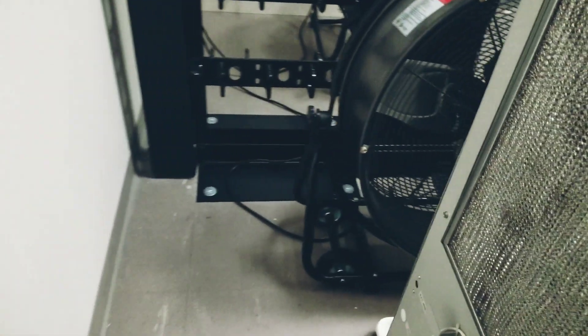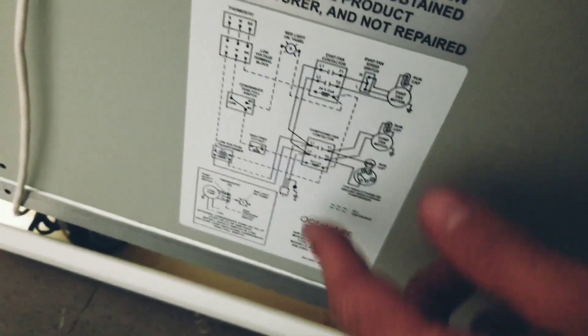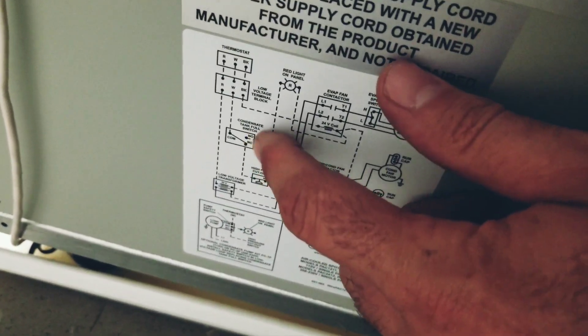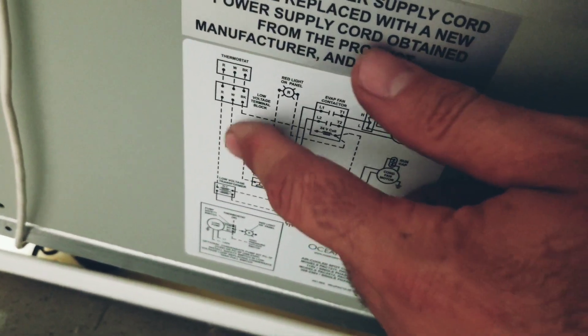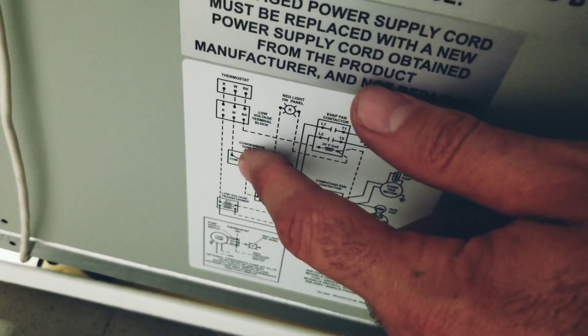I moved over to the diagram here to see what was happening. We've got a high pressure switch and we have the safety float there for the pump.